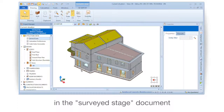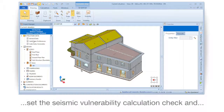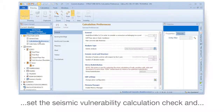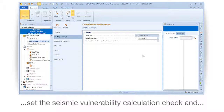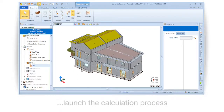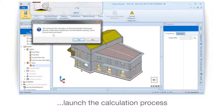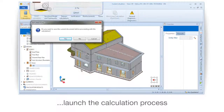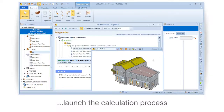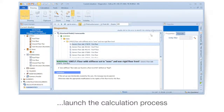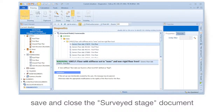In the surveyed stage document, set the Seismic Vulnerability Calculation check and then launch the calculation process. Save and close the surveyed stage document.